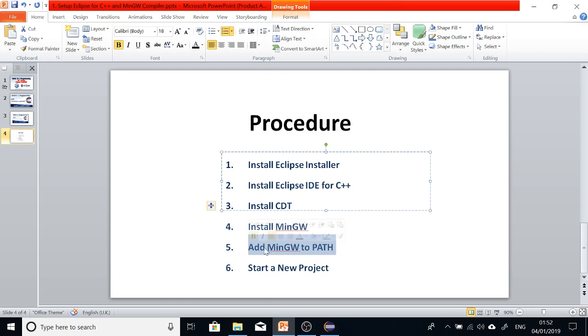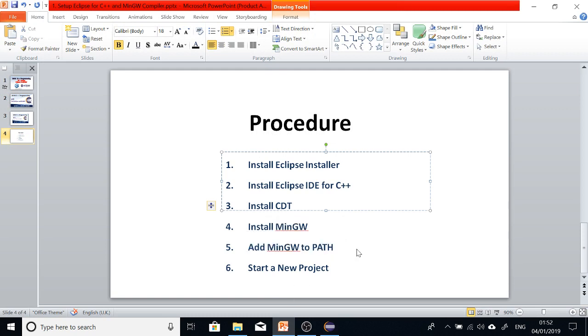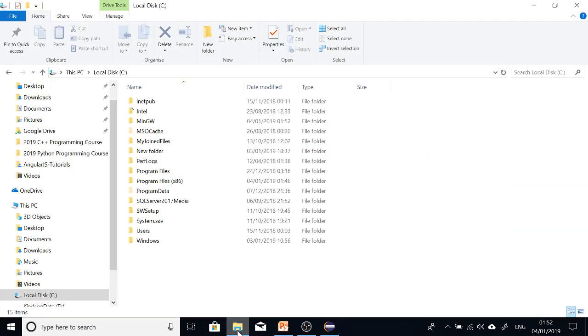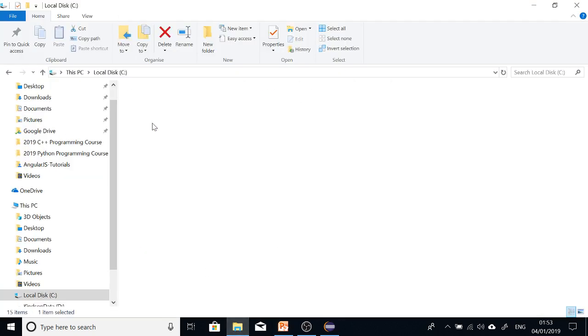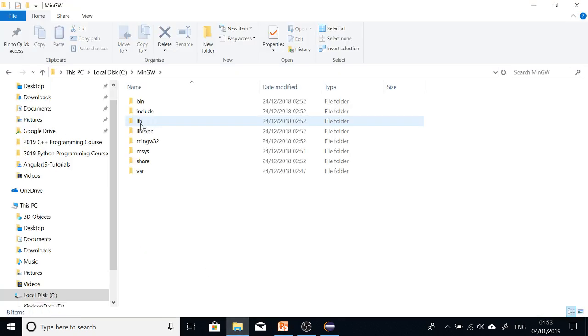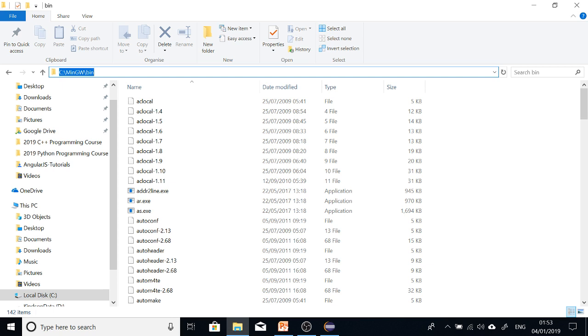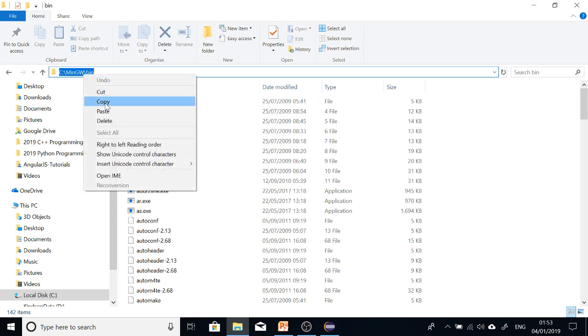And step five is to add MinGW64 to PATH. This is very important because if you don't add it to PATH, then most likely you'll not be able to compile your codes. What you are going to do is open where you installed MinGW compiler, open the bin directory. At this point, you can just copy the PATH. So the PATH is here in the address bar, just copy.